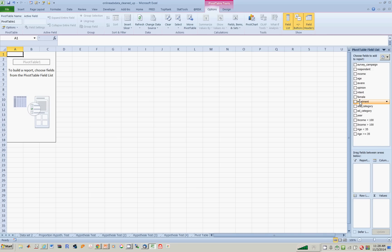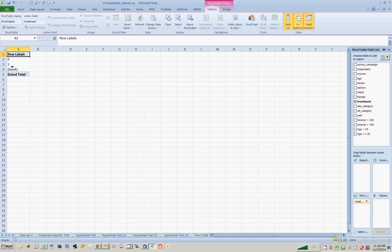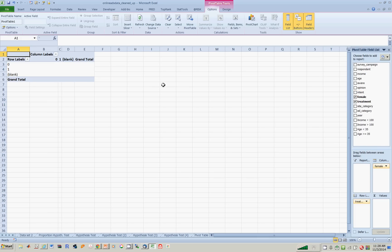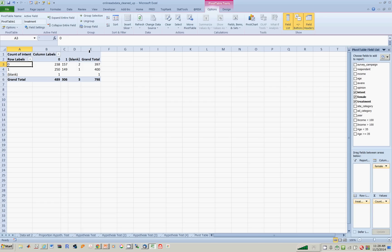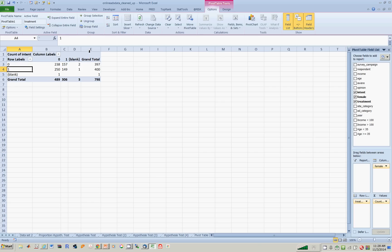Now, what I want on the rows is the treatment group. So where exactly is that? Right here — I bring it over here. So you will notice it gives you zeros and ones, which we know are treatment groups. And up here, let's put males and females. Now it gives the category as males and females. So now we want to know intent, so bring that down here. Right now, if you notice, it gives you the count — the number of things. So this 238 means there were 238 individuals who were in the control group and who were not females, which means males. There were 157 individuals who were in the control group and are females. Similarly, in the treatment group, there were 250 males and 149 females.